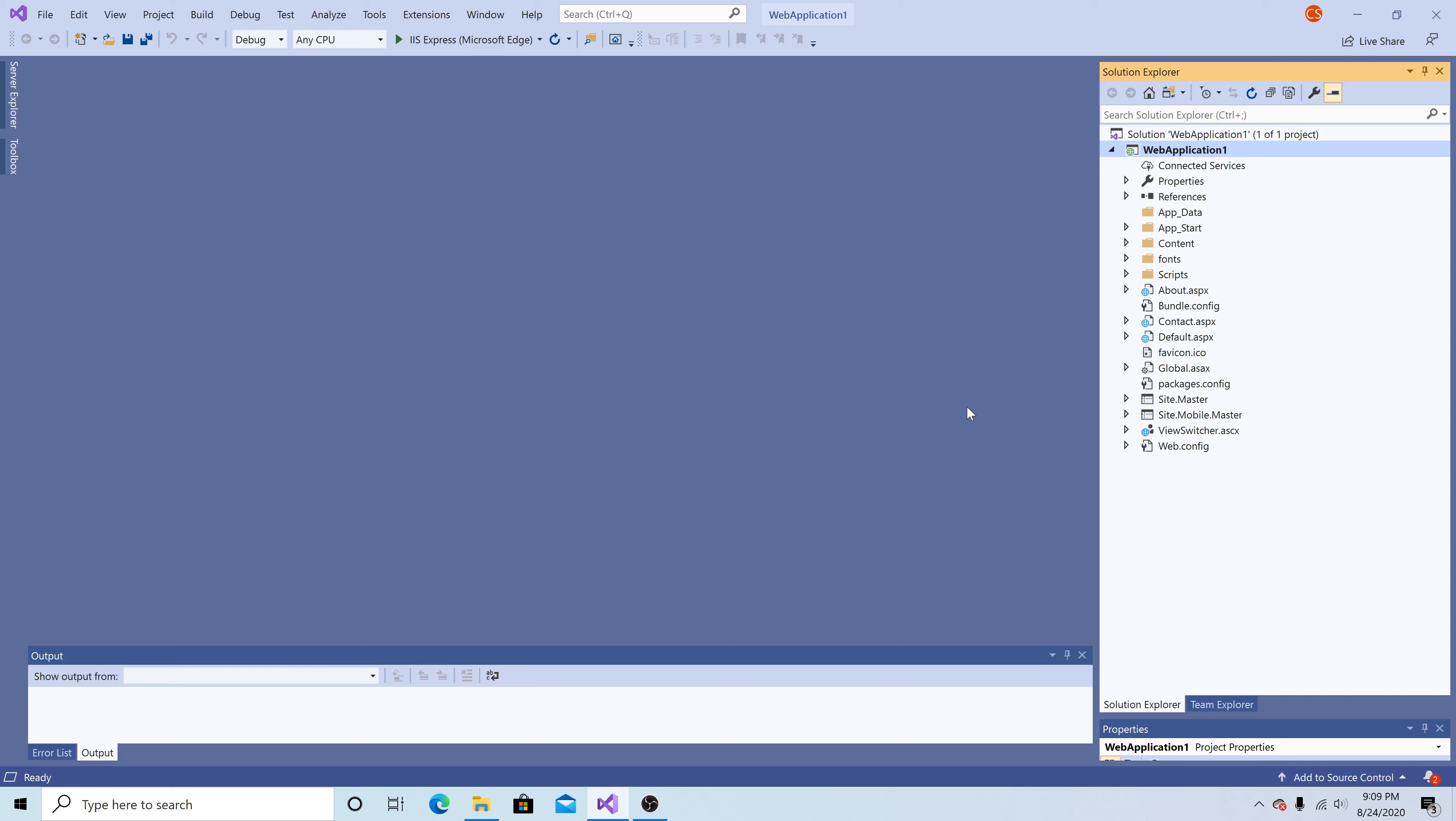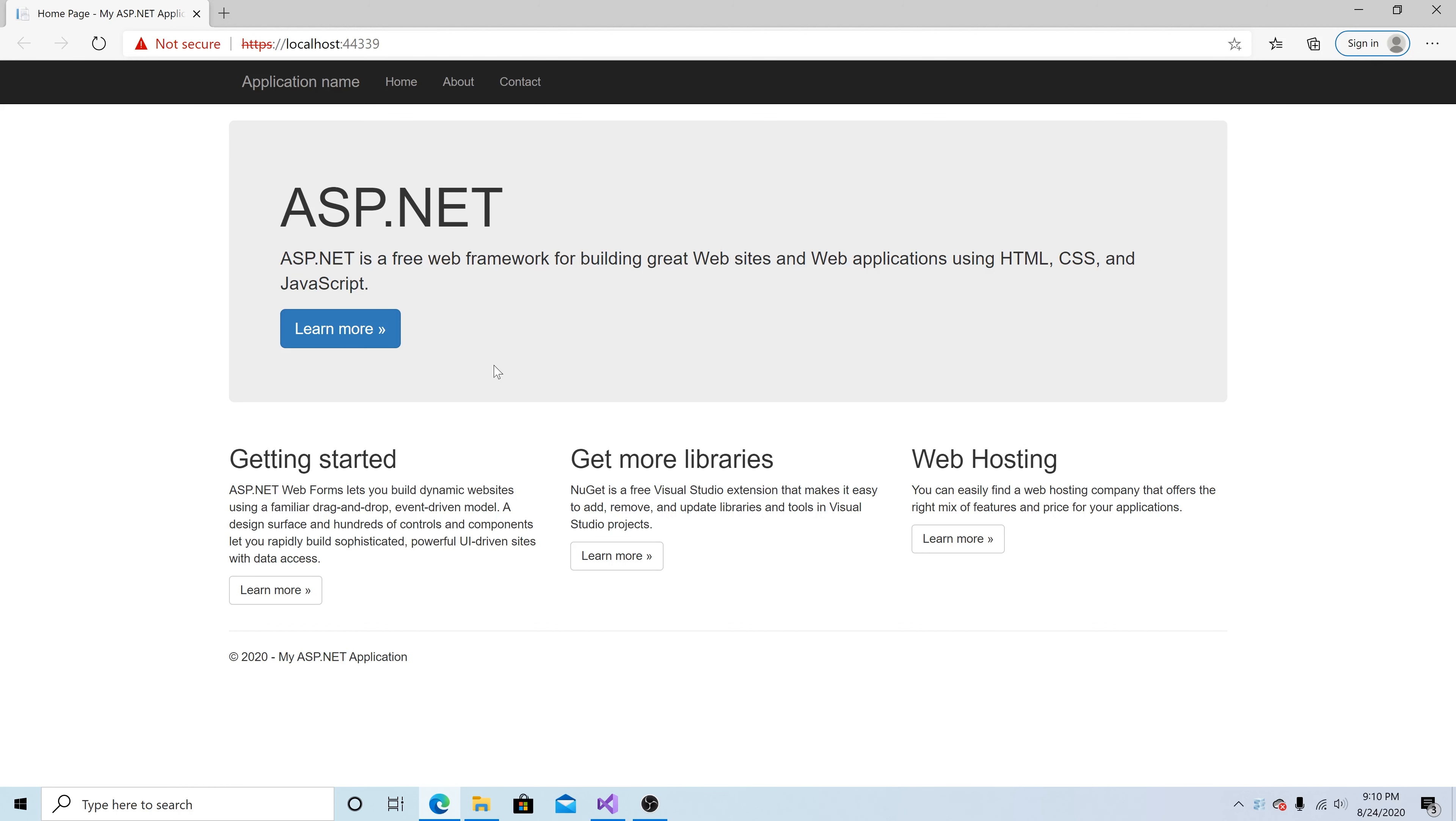It doesn't really matter what technology that you use. Now at this point I have a default ASP.NET web forms application and default angular application. So let's run the ASP.NET website and see what it looks like.